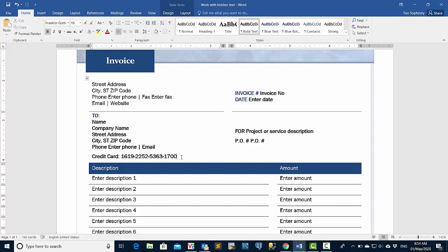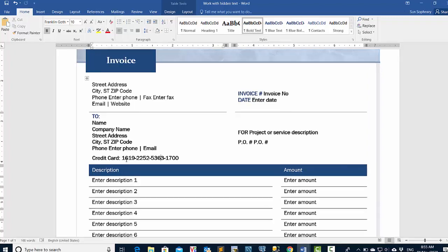I have an invoice I want to share with my customer, my partner, whoever I want to share it with, but I don't want them to see the credit card information here and I don't want to delete it. So we're going to hide the credit card information in this invoice.